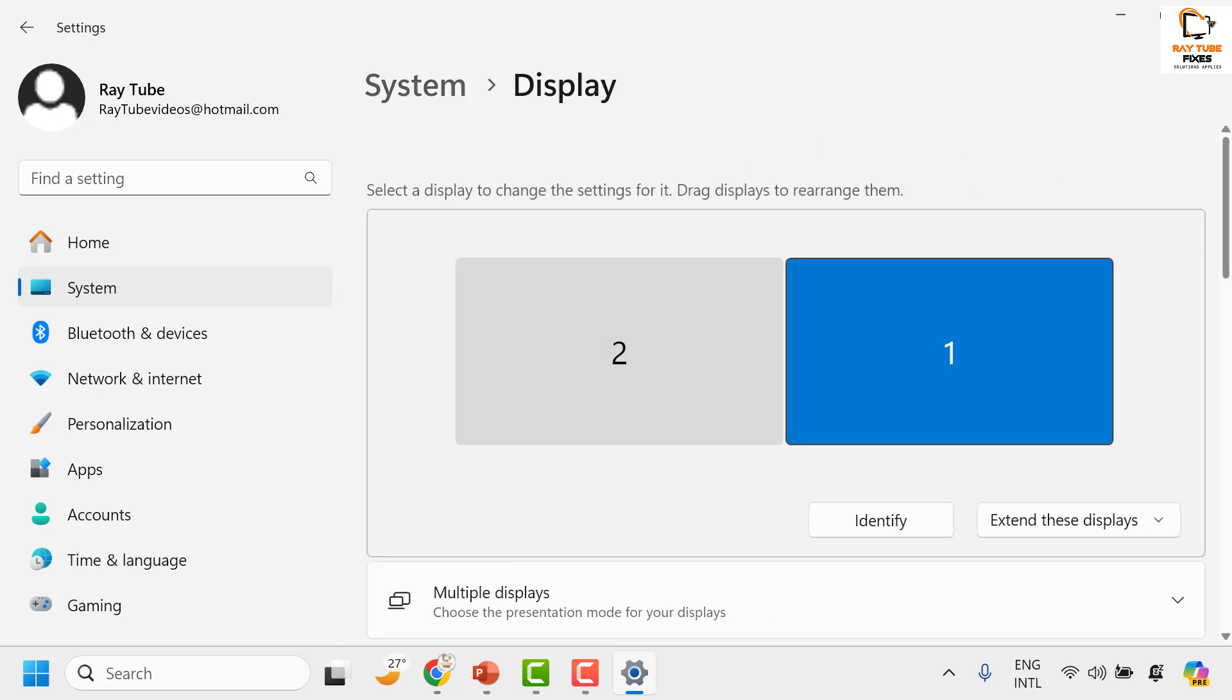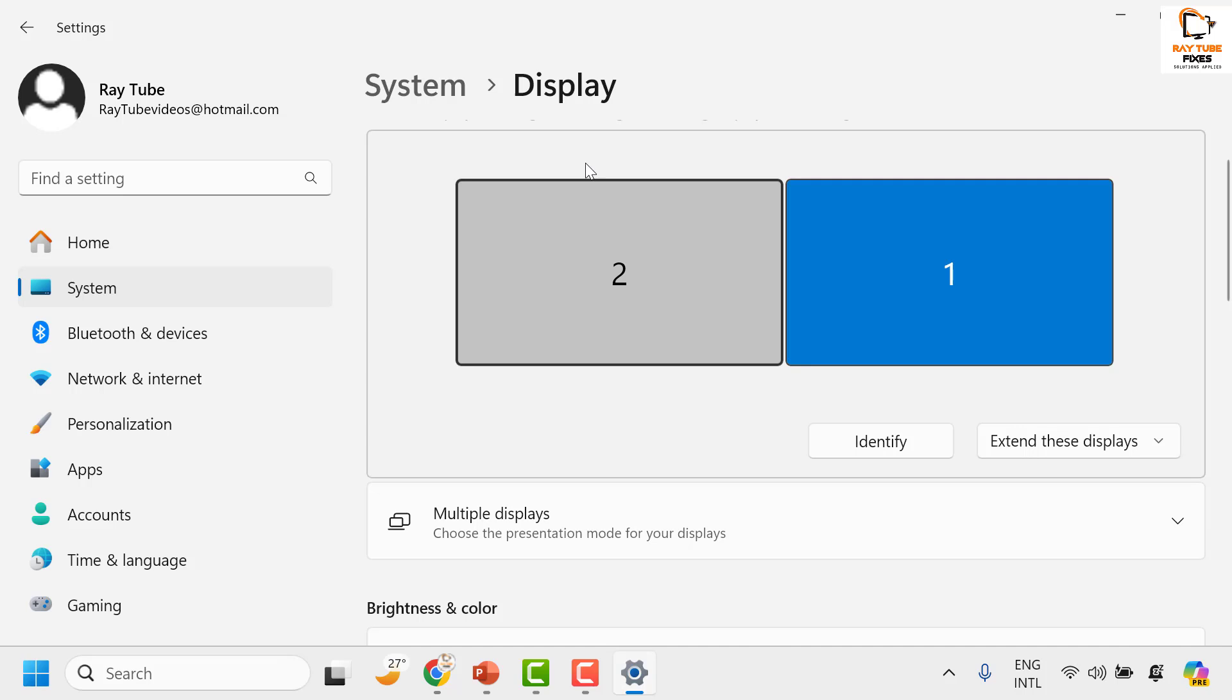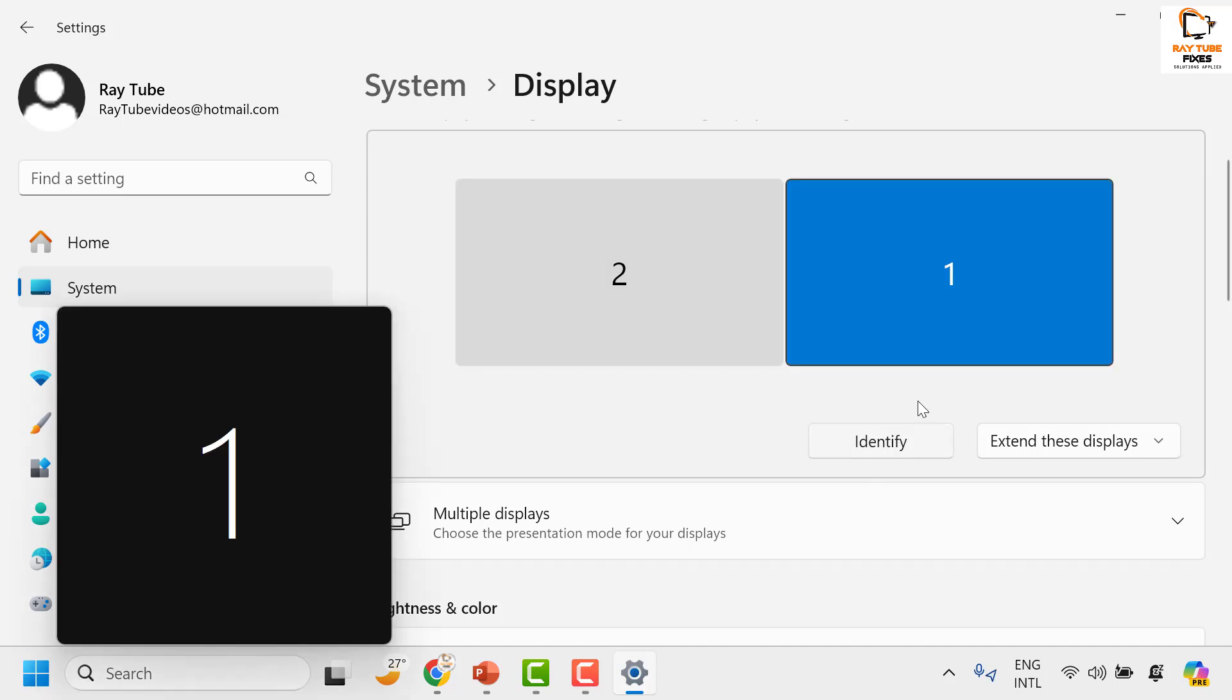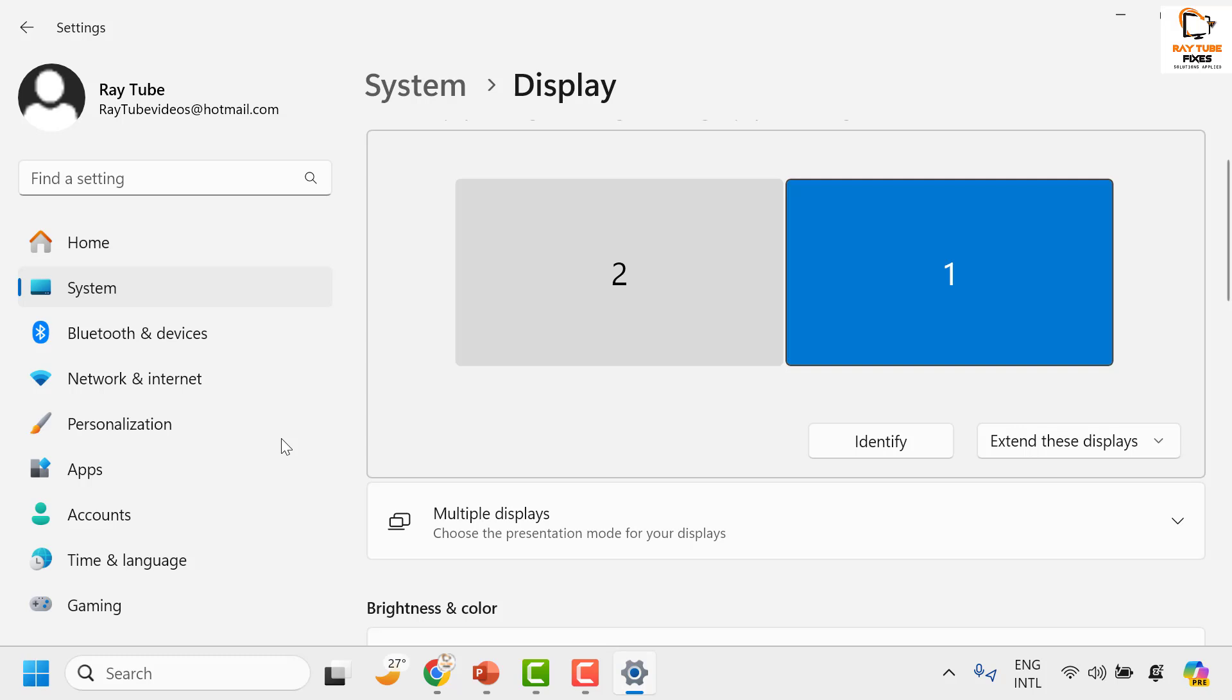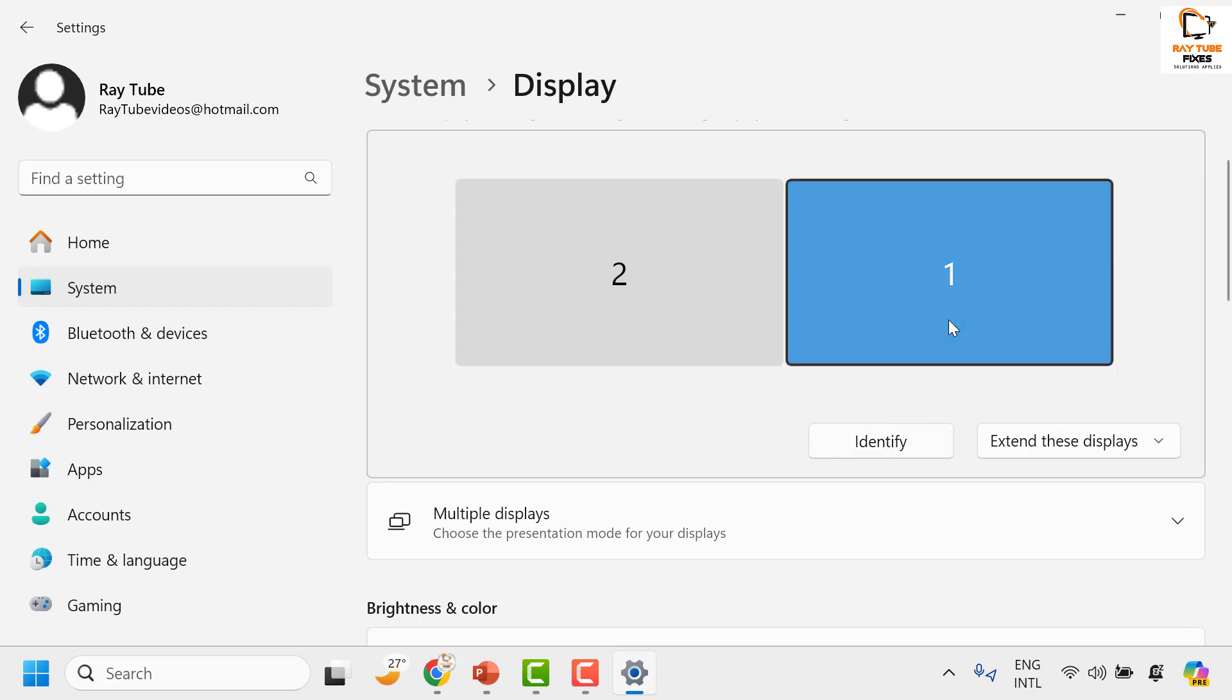Under Display option, in case if you have a dual monitor setup, you can click on Identify which screen has the higher resolution. In my case, screen one has got the resolution that's too big.